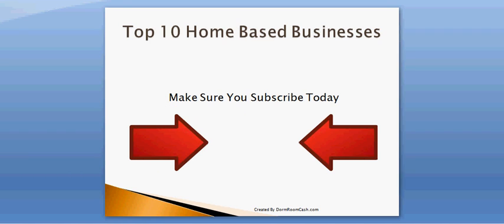So that's all for my top 10 home-based businesses. I hope you enjoyed it. If you missed anything or I went a little bit too quick, please go back and watch it again. Make sure you know as much as you can about each of the businesses. Also make sure you head on over to DormroomCash.com and see more ideas to make money from home. And also make sure you subscribe today to the DormroomCash YouTube channel. You can see the button right there. Make sure you click it and subscribe right now. But thank you for watching this video. This is Adam Snyder from DormroomCash.com and I'll see you again tomorrow.